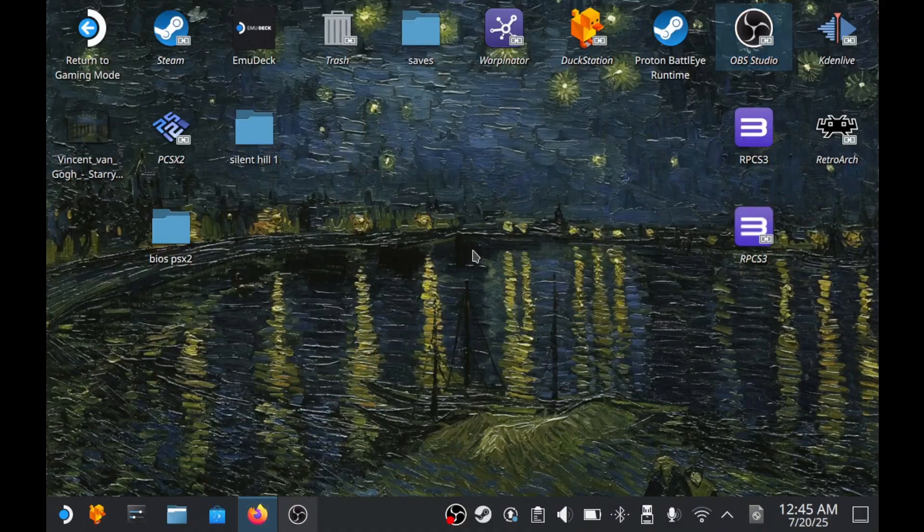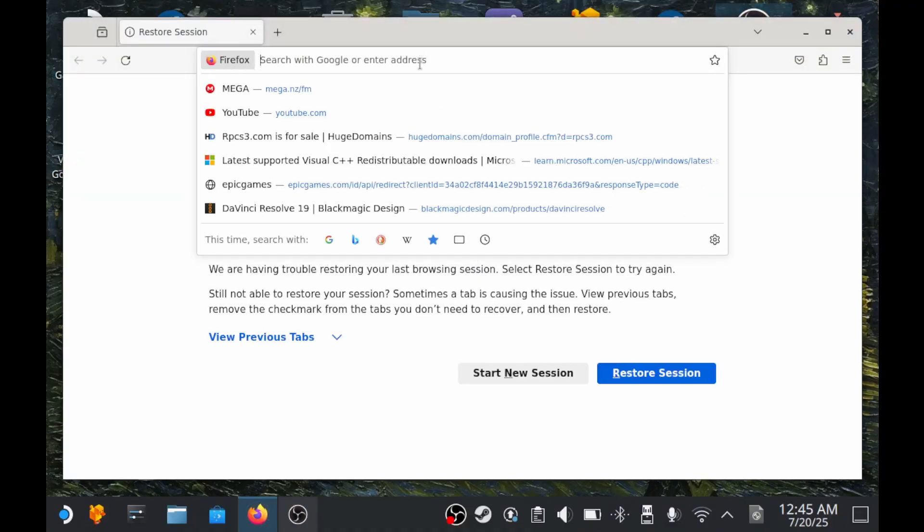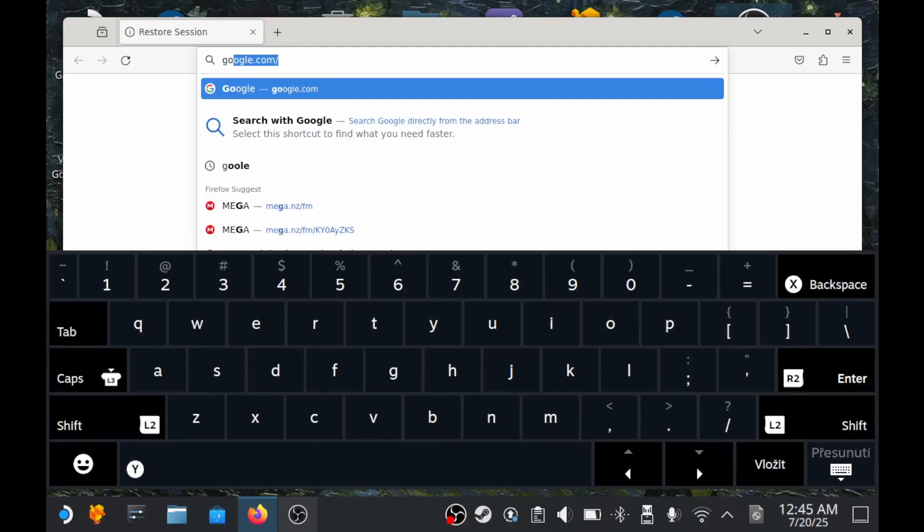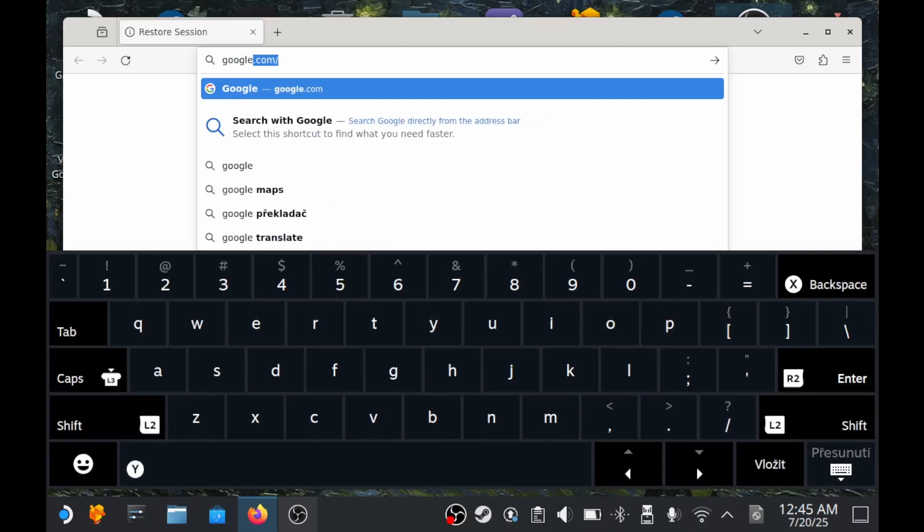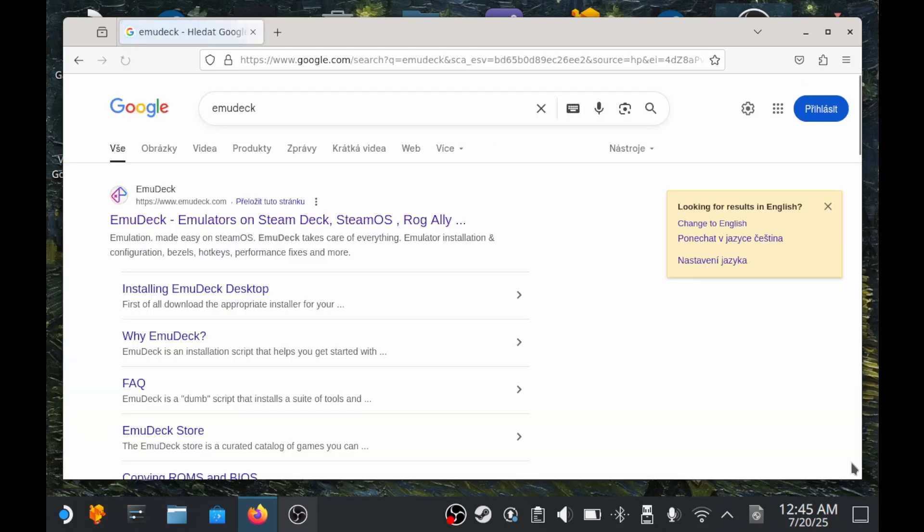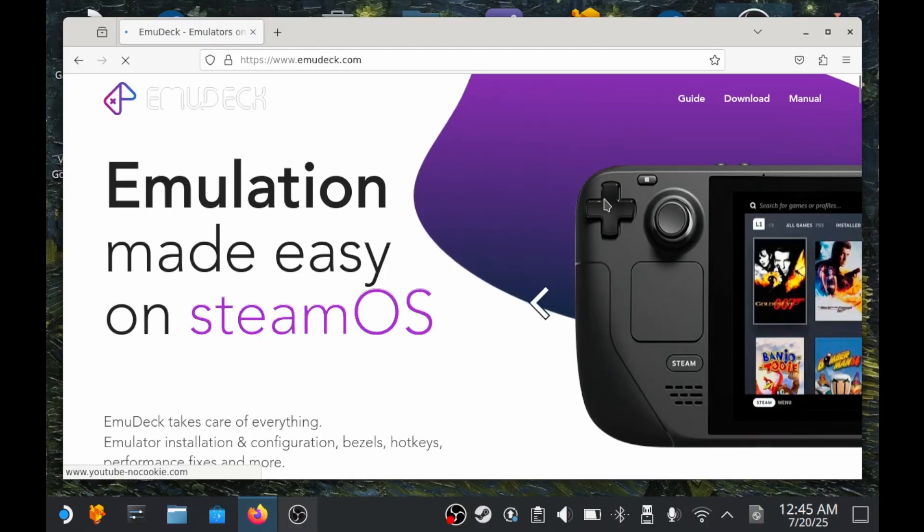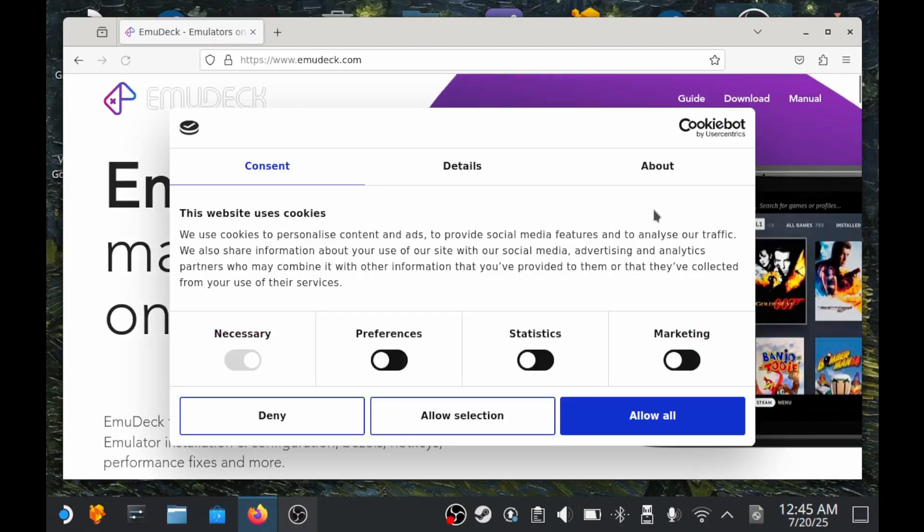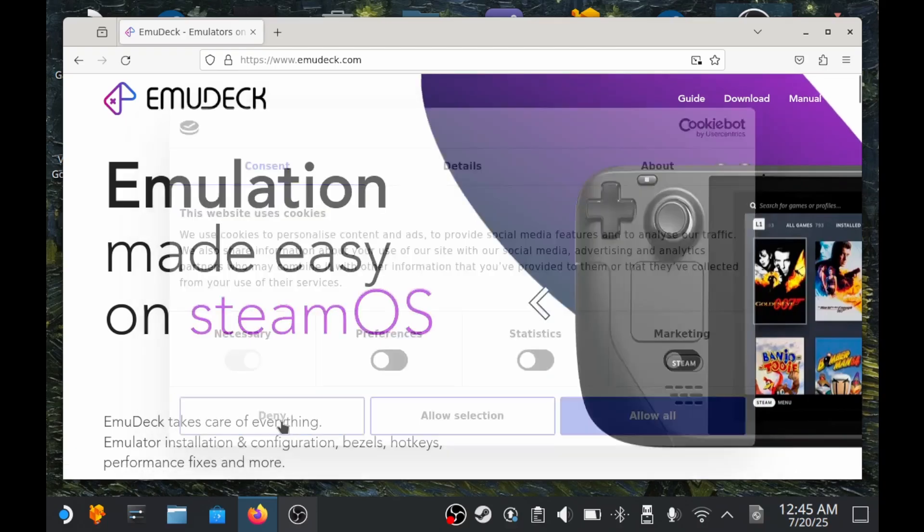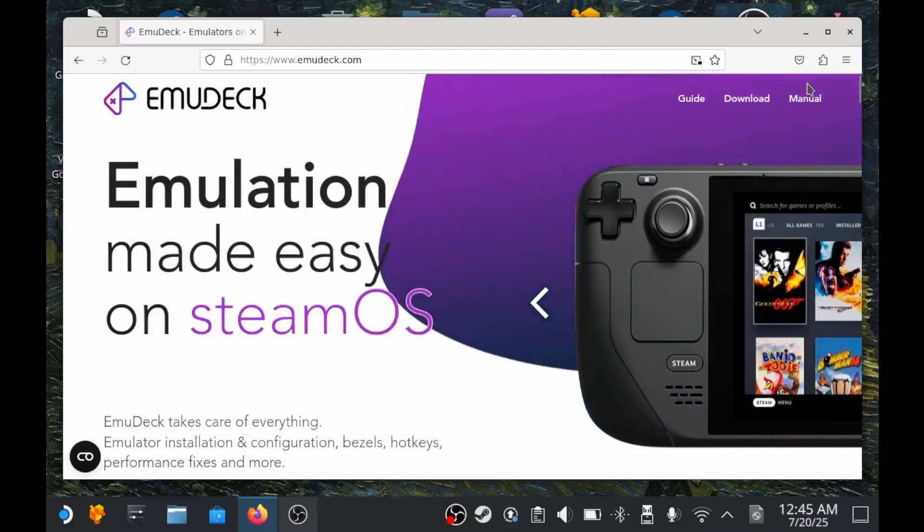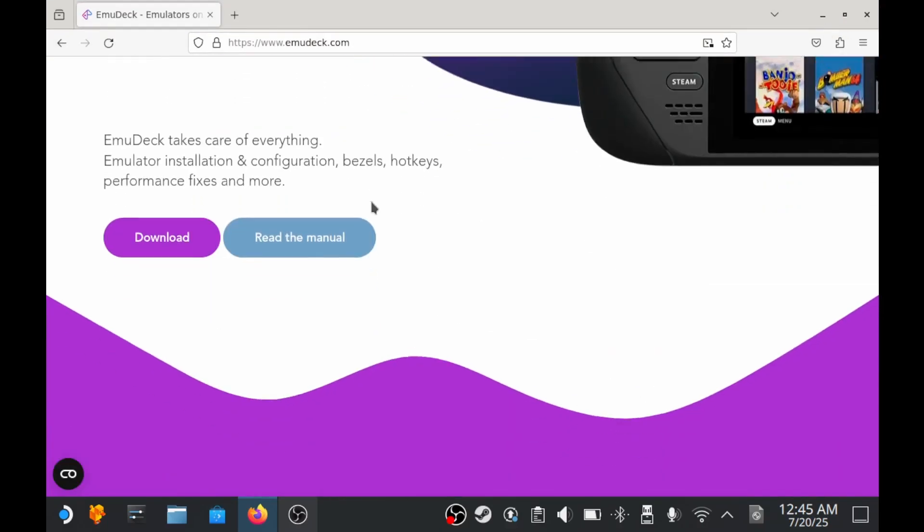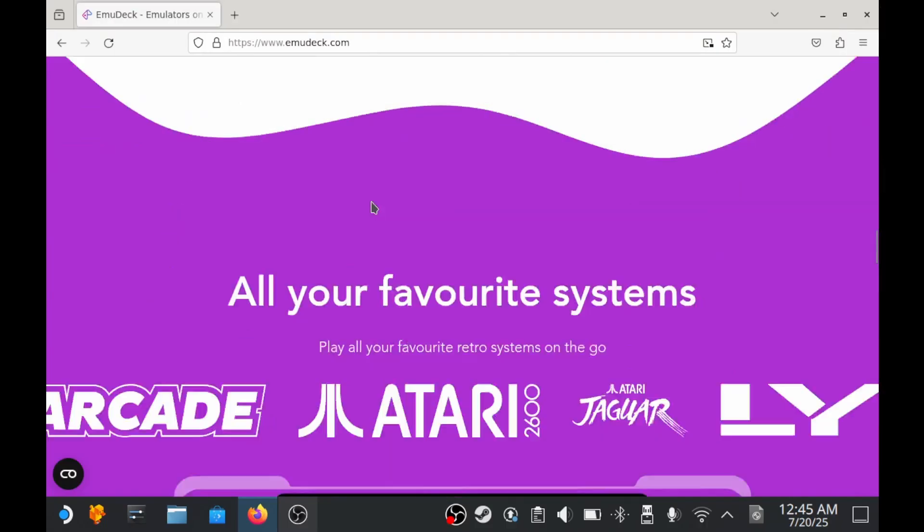First, we'll start by downloading Emudeck. Emudeck is a tool that brings together multiple emulators. It has several useful features and it's a good idea to have it, especially if you plan to try more emulators in the future like DuckStation, PCSX2 and others. It helps keep everything organized. Go to the Emudeck website. In the download section at the bottom, you'll see a version made specially for SteamOS. Download it and install it.